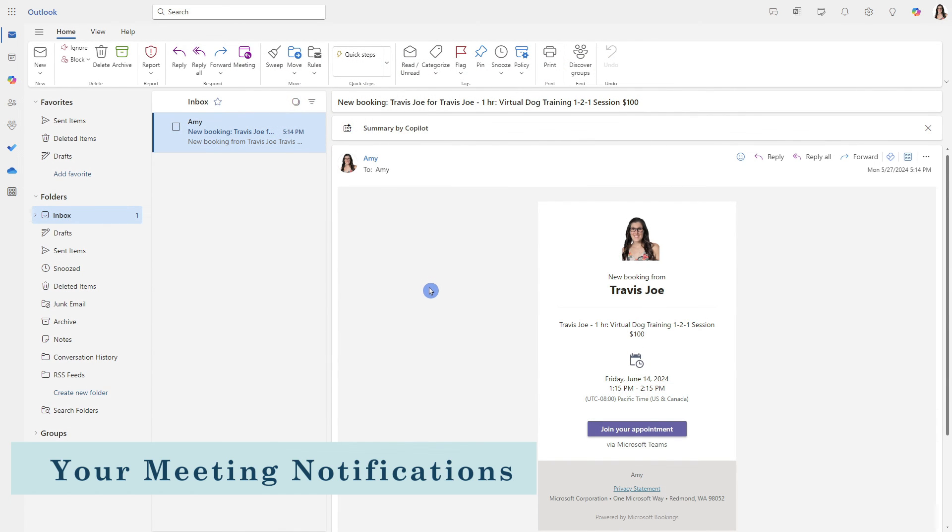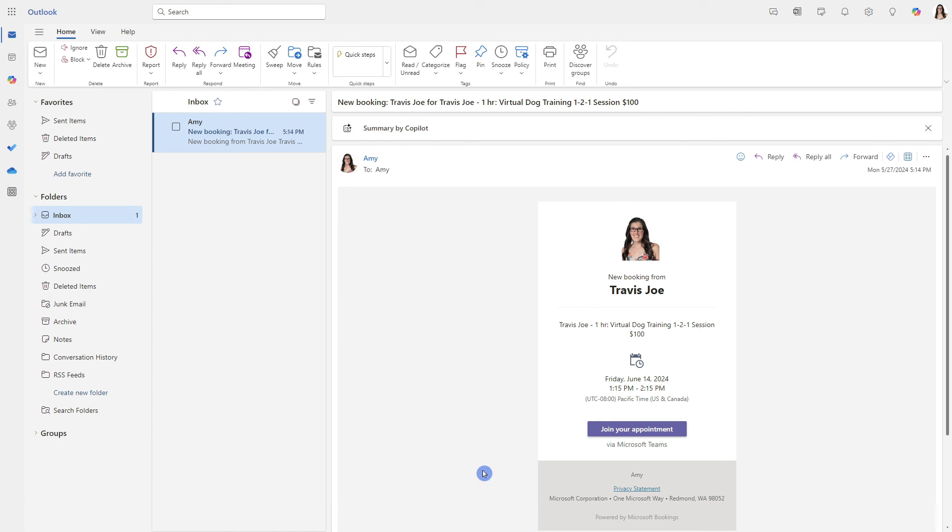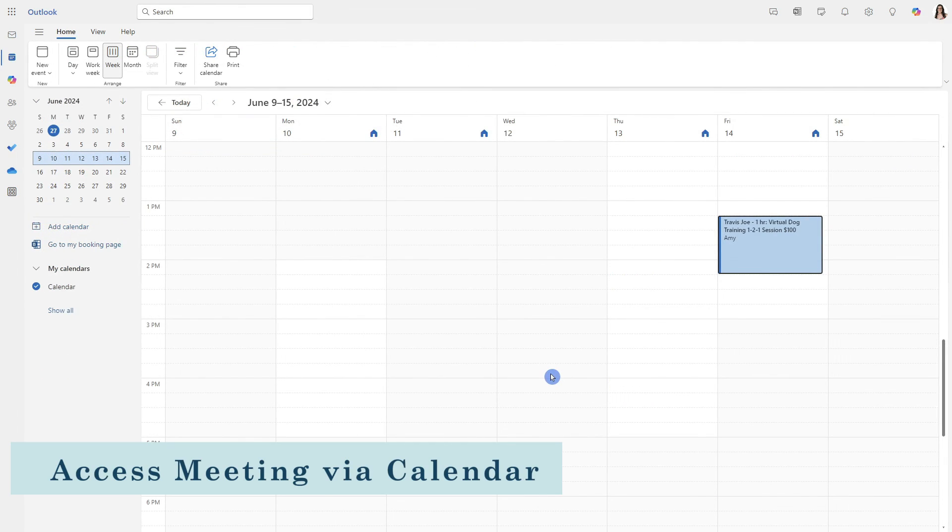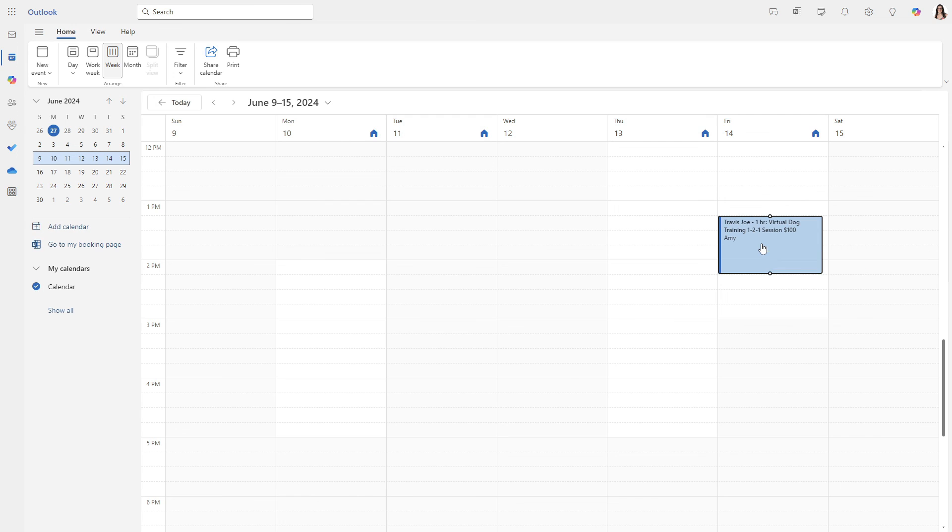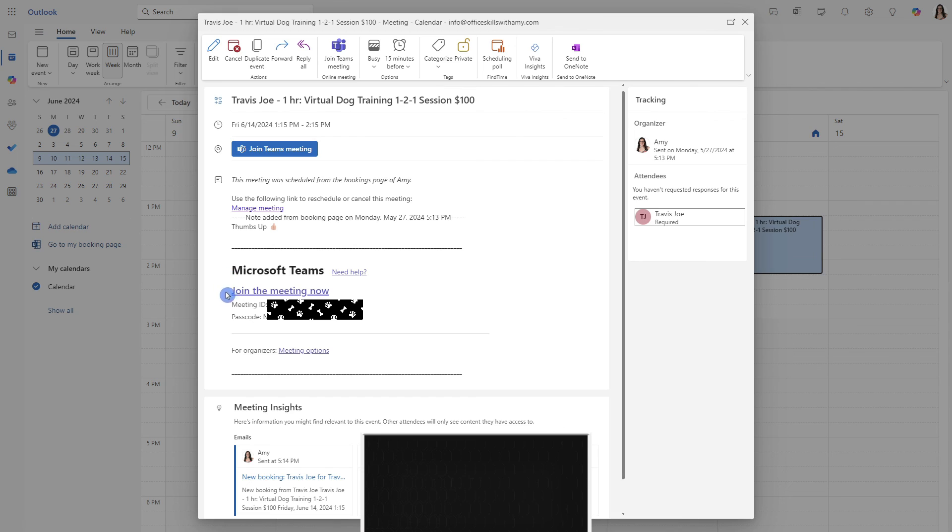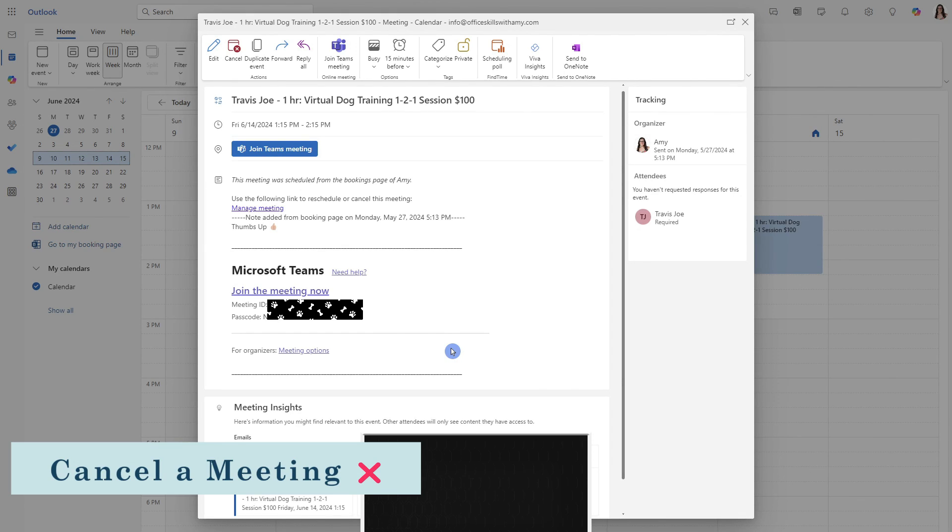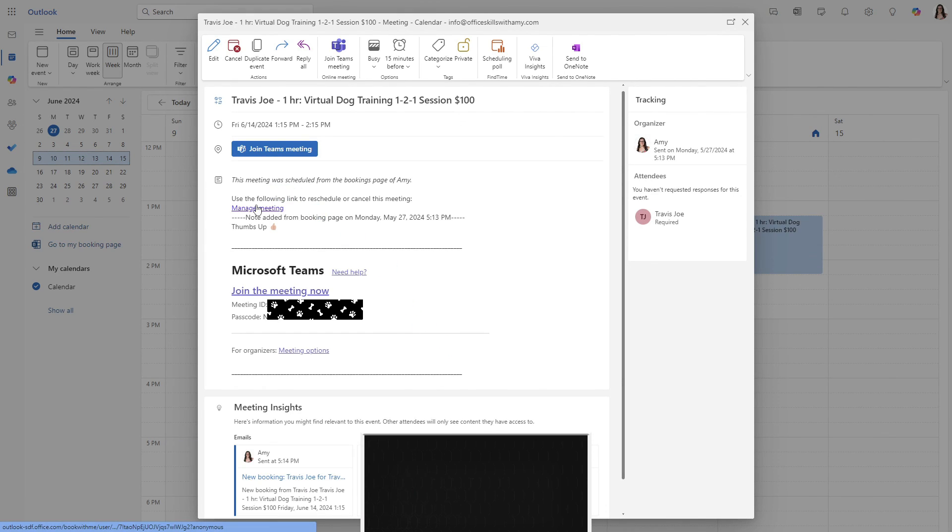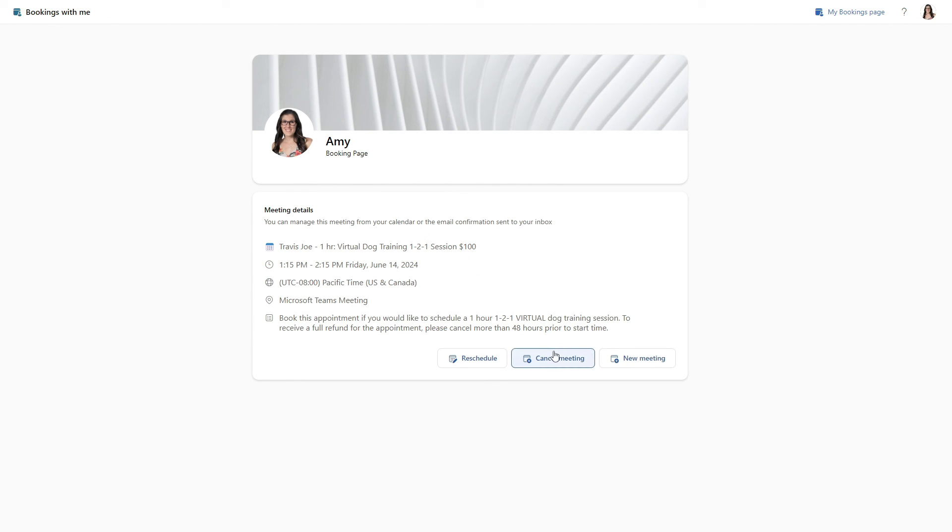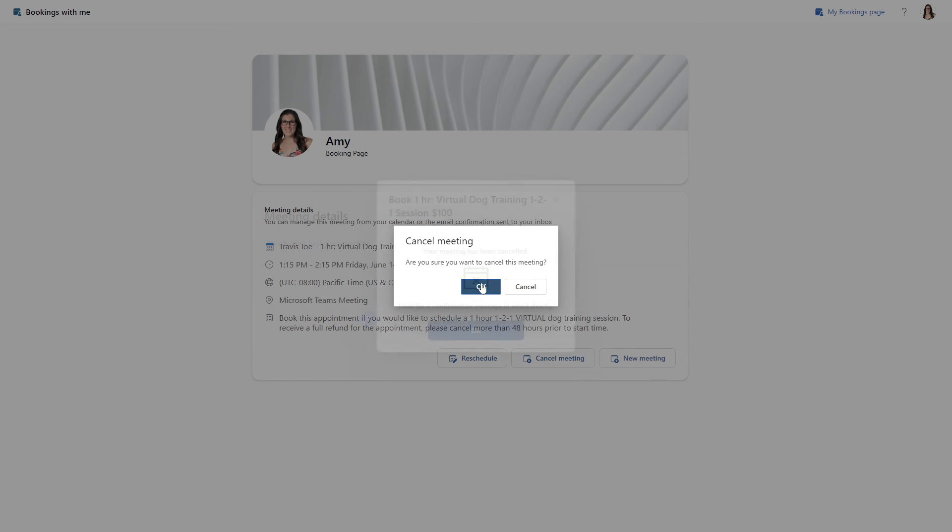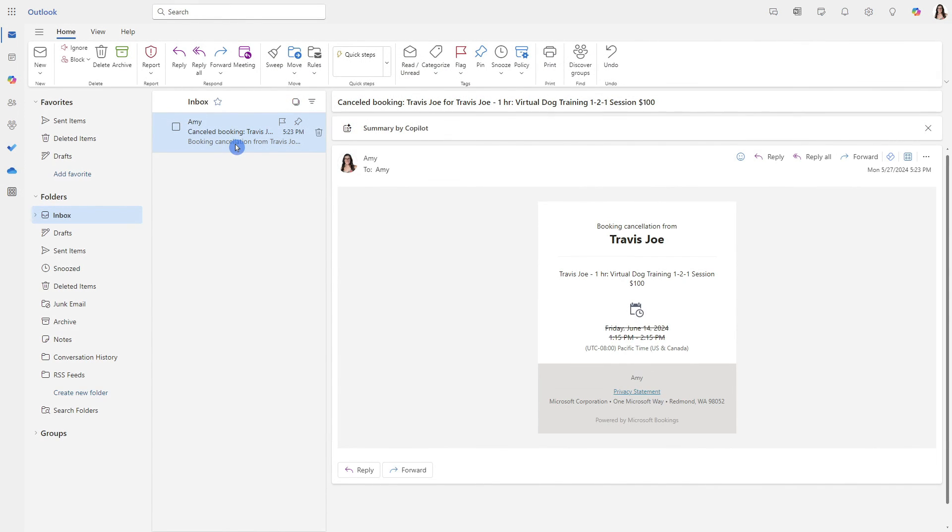When somebody books a meeting with you through your booking page, then you will see an email confirmation like this come through to your inbox. You will also see the meeting automatically added into your Outlook calendar. And if we double click on this event, then we can see that there is that join the meeting now. So this is that Microsoft Teams meeting link that has automatically been generated. And if you need to cancel any of these meetings, then you can go to the manage meeting link and simply select cancel meeting. Look for confirmation email message shortly. Let's go ahead and now take a look and see what that looks like. In your Outlook inbox, you will receive this cancelled booking confirmation. And they will also receive a cancellation notice for that meeting.